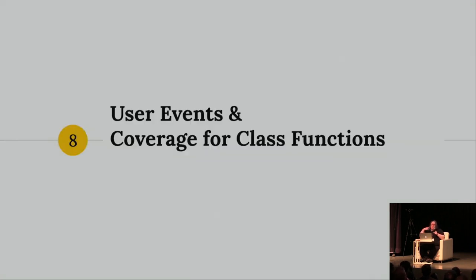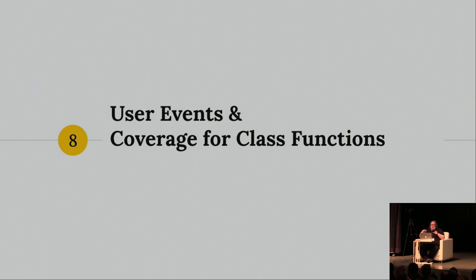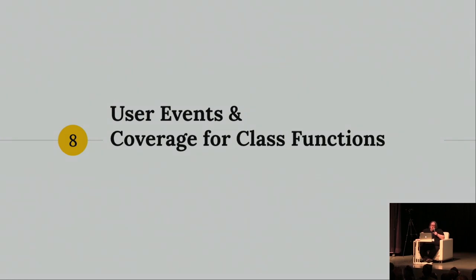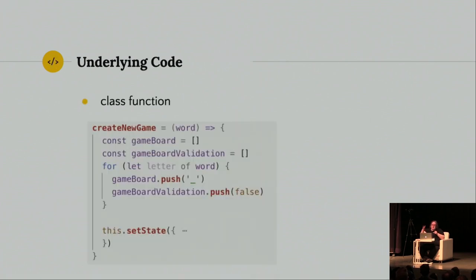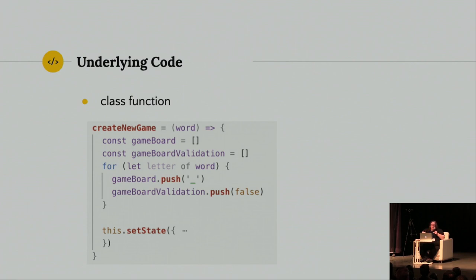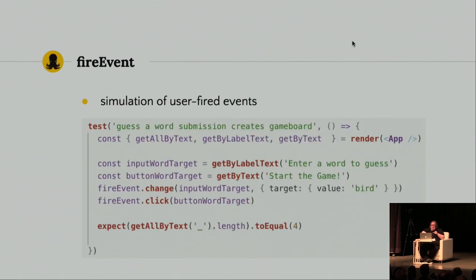So, just to get deeper into the examples, I'm going to talk about user events and coverage for class functions, specifically React classes, and I think you'll see even more where some of Enzyme's weaknesses are. So, just to give you some context, I have enter a word to guess with an input field, click the button, start the game. It sets that word as the word to guess, and then only after you click start the game will you see underscores for the number of letters in the word. So, in this case, the word was bird, four letters. If it was dog, it'd be three letters, three underscores. So, just to give you a look at the underlying code, create new game, takes an argument word, it's pushing all these underscores into a variable that's on state, and you can see the set state.